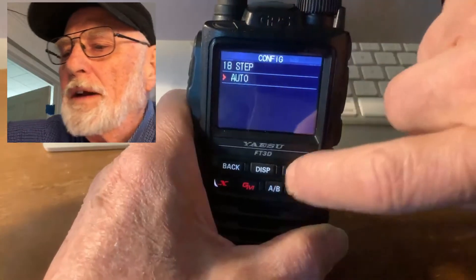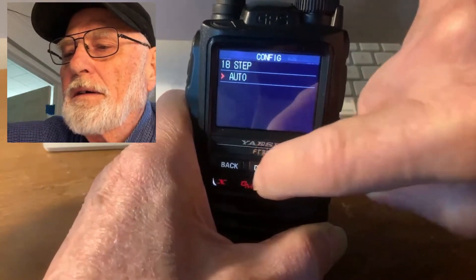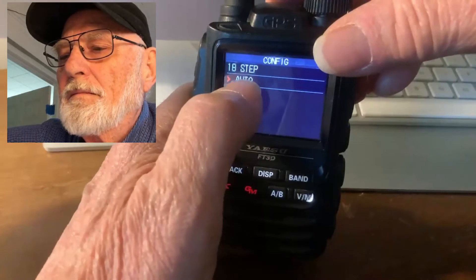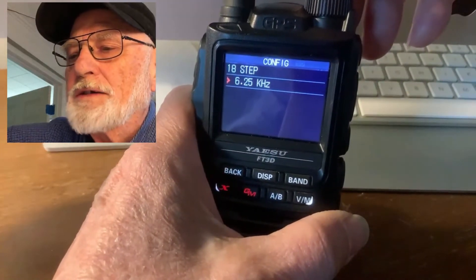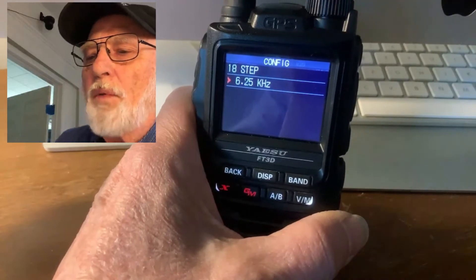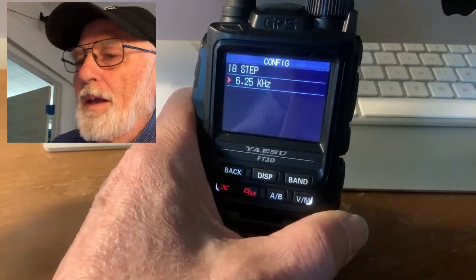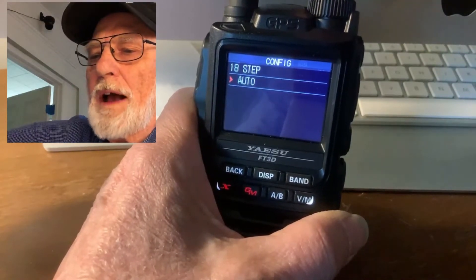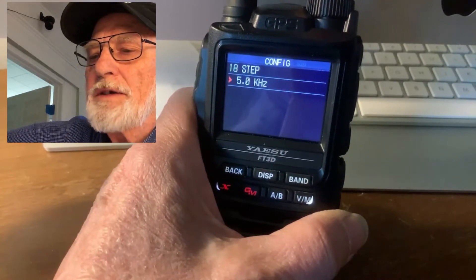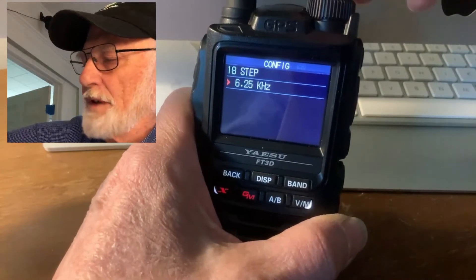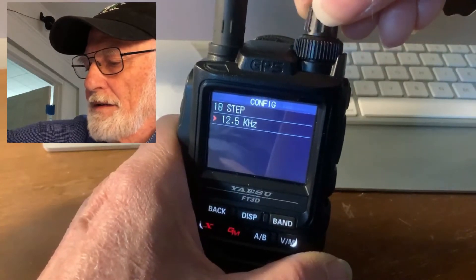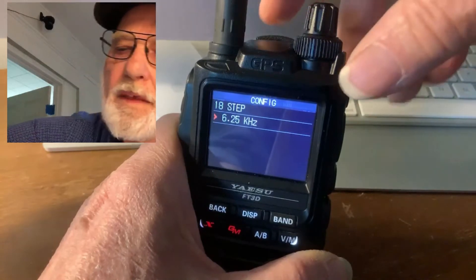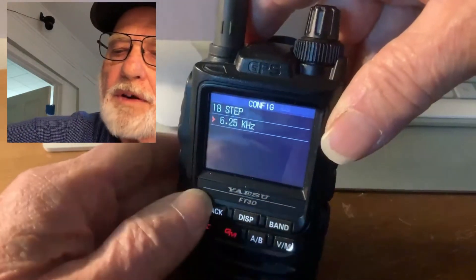We're going to tap Auto and change it. We're going to change this to 6.25. We were at Auto; now we're going to change it using the top button — turning it until you get to 6.25. Now at that point, you're going to back out.